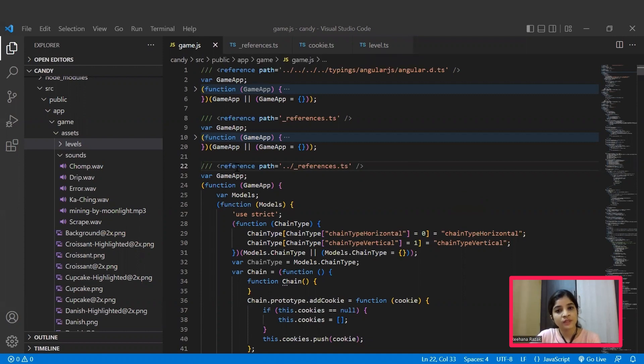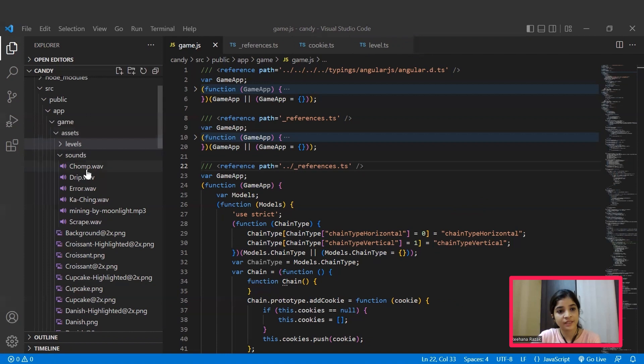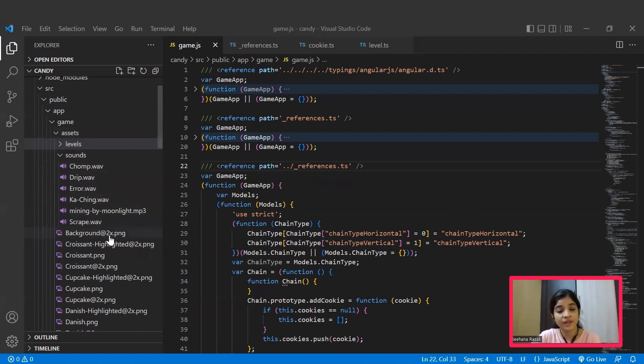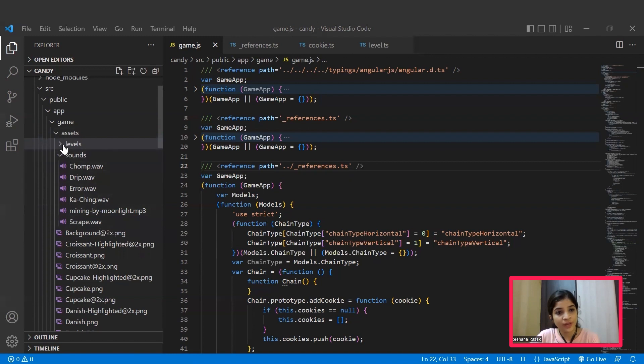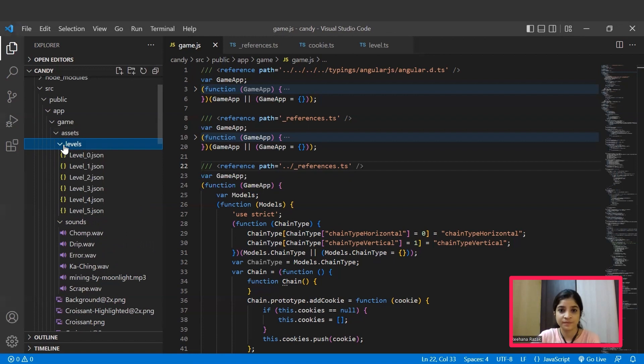First up, we need properties such as images and audios to make this game look more interesting and fascinating, right? All such properties are available inside this assets folder. Here you can see the images and audios in PNG and MP3 or WAV extensions respectively. Also you can see the levels file, about which we will be discussing later in this session.